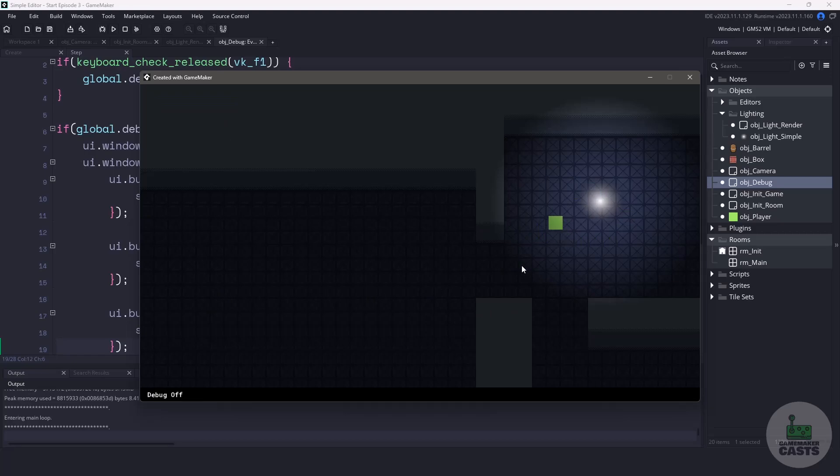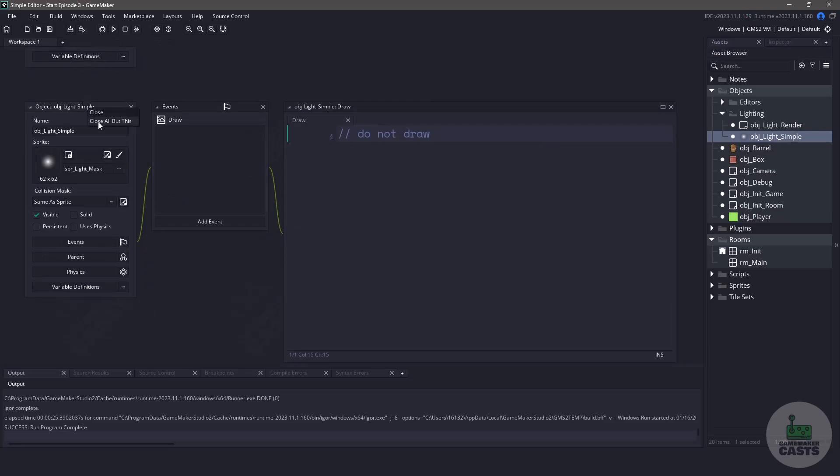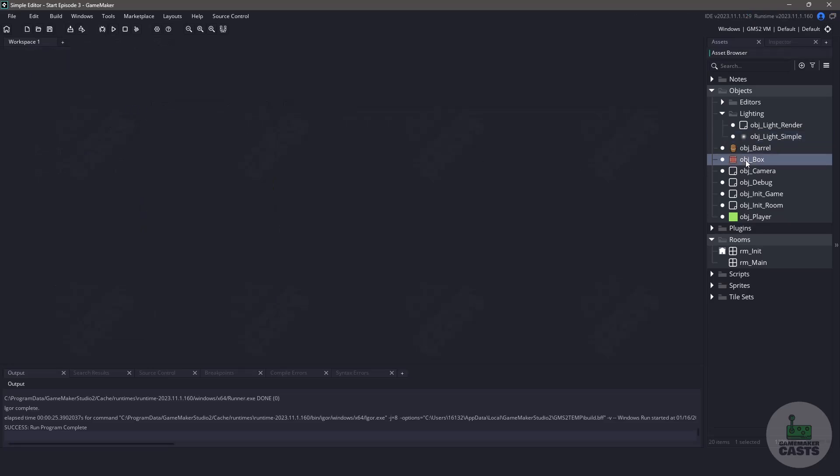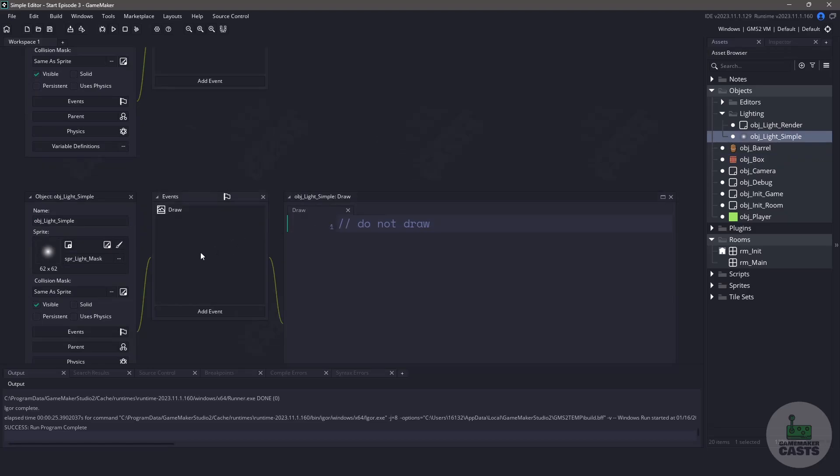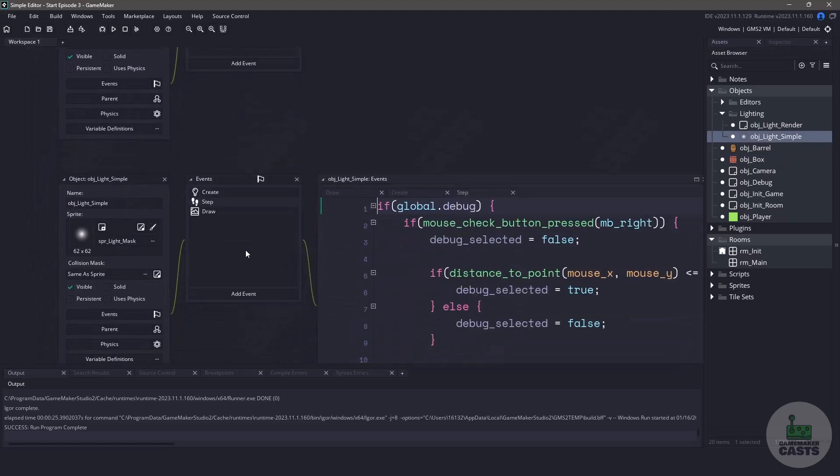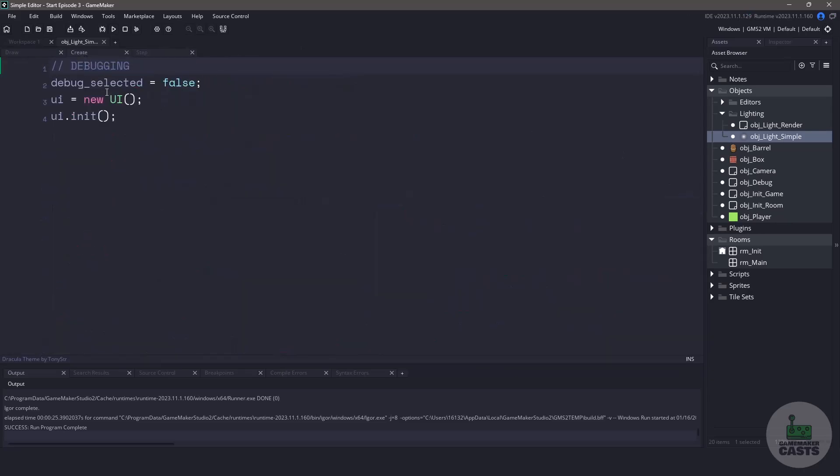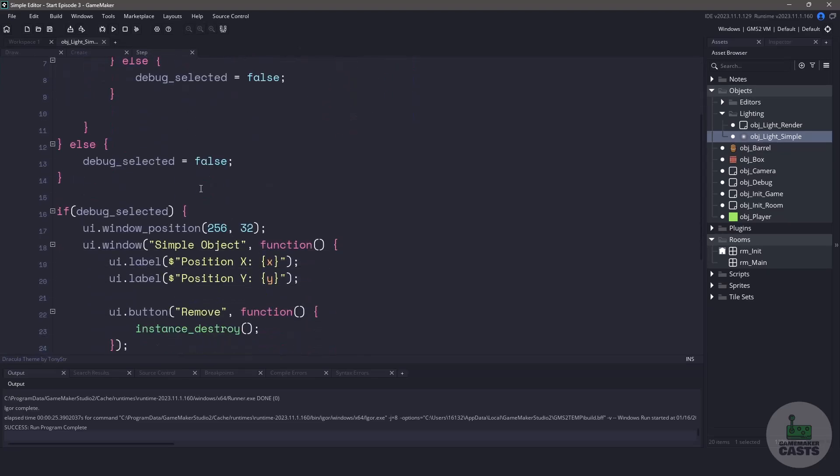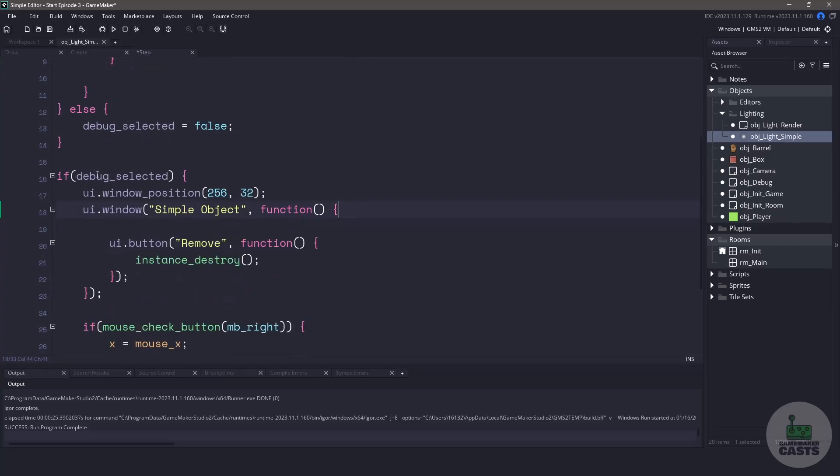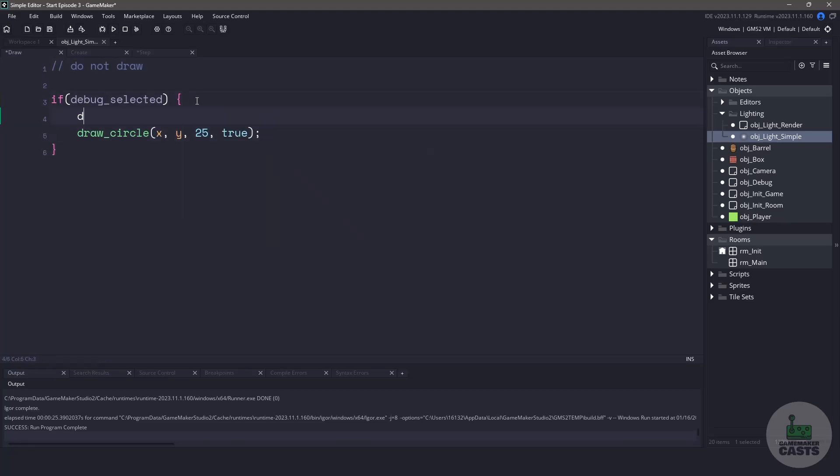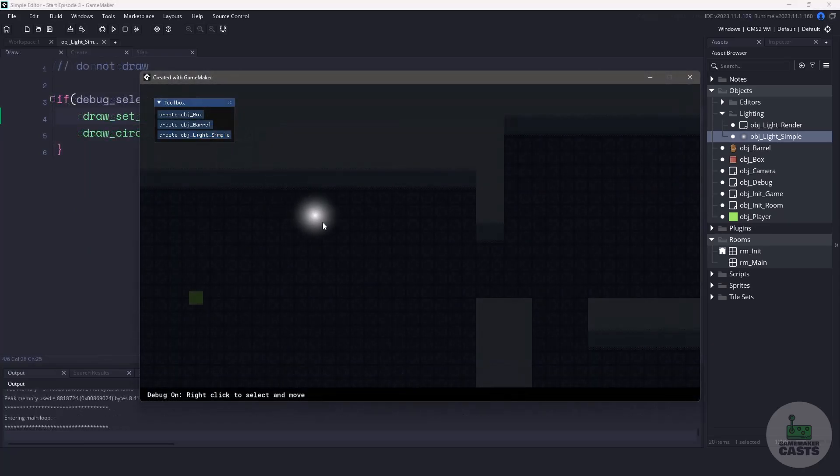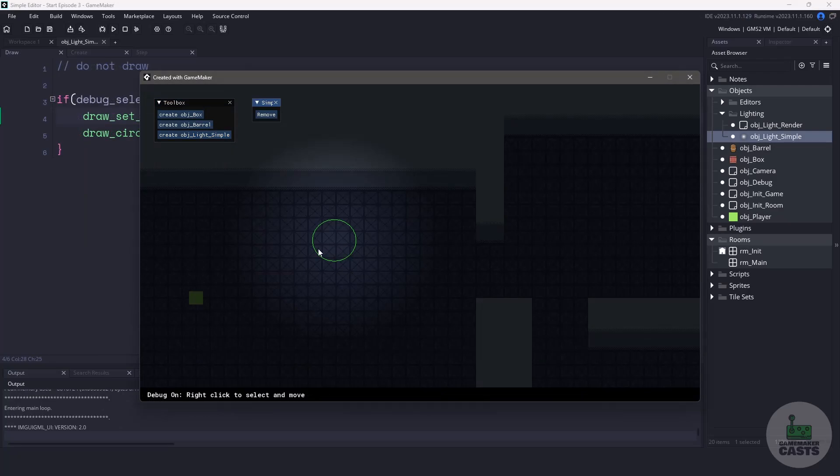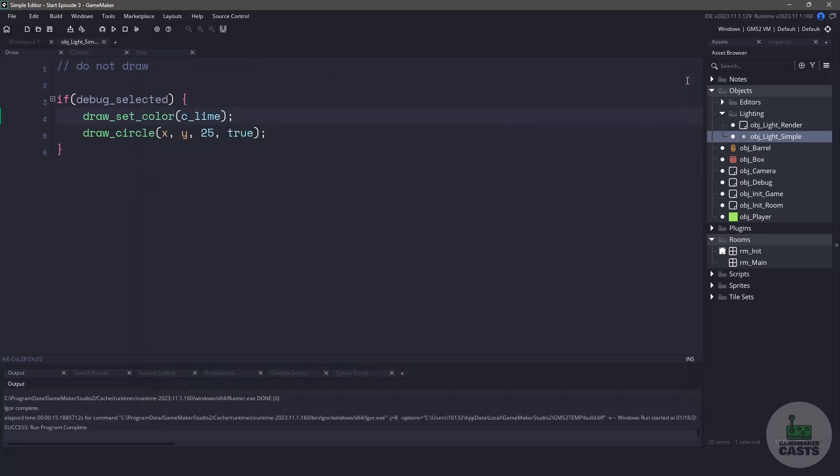Let's go back to the object light simple and in the draw event let's add a comment so it won't actually draw anything. Now let's fix everything back up so we can select the light. Let's clean up our workspace and we're going to open up the object box. We're going to copy the create event and paste it inside the light simple. We'll also copy the step event and paste that inside. Now in the create event we'll leave everything as is but over in the step event let's clean up the labels as we don't need them anymore. Now before we run our game let's go to the draw event and we'll say if the debug is selected then let's draw a circle at the x and y position with the radius of 25. We'll just have an outline circle and let's actually change the color to something like c lime. And now if we run our game and we add the light into our system we're able to select it and move it around. Once we've selected it you can see we also get the green light so it's moving and we can also remove the actual instance from our game.